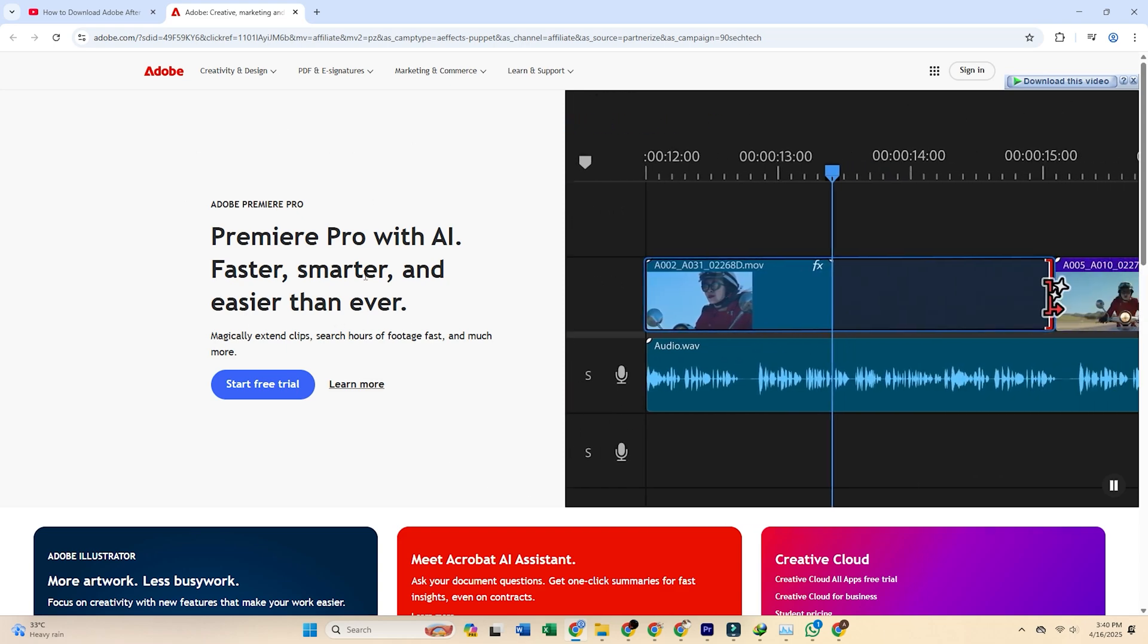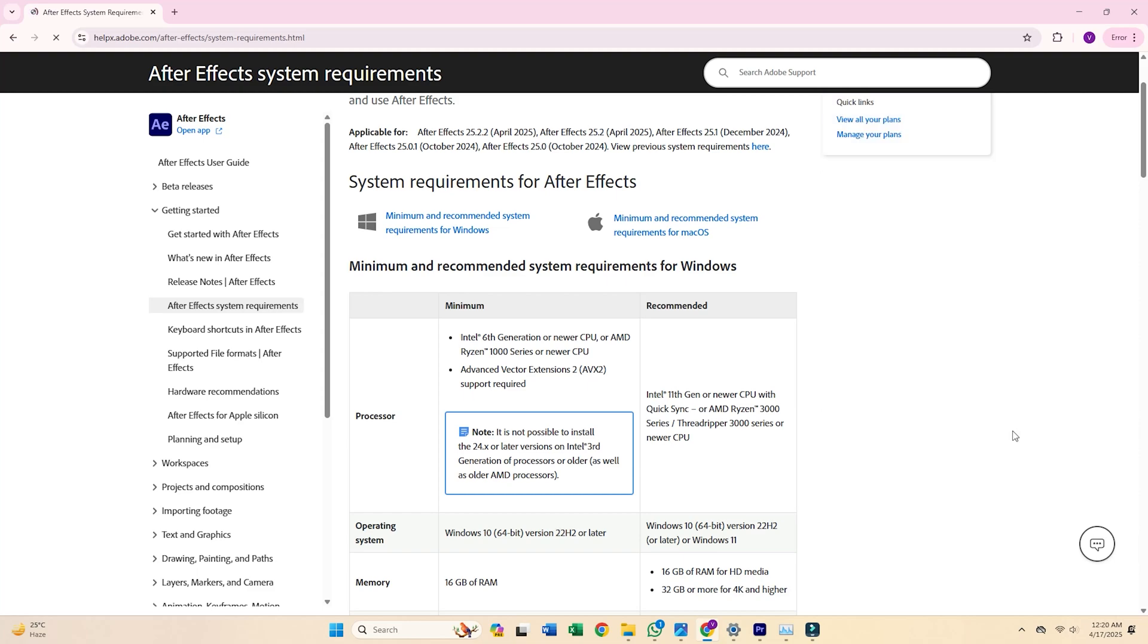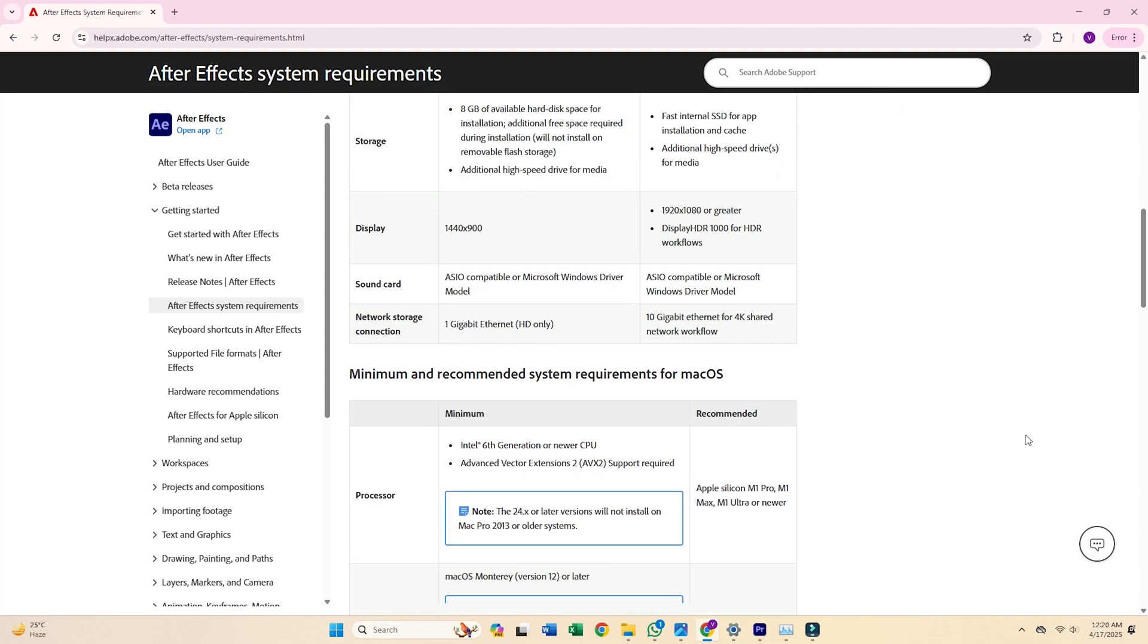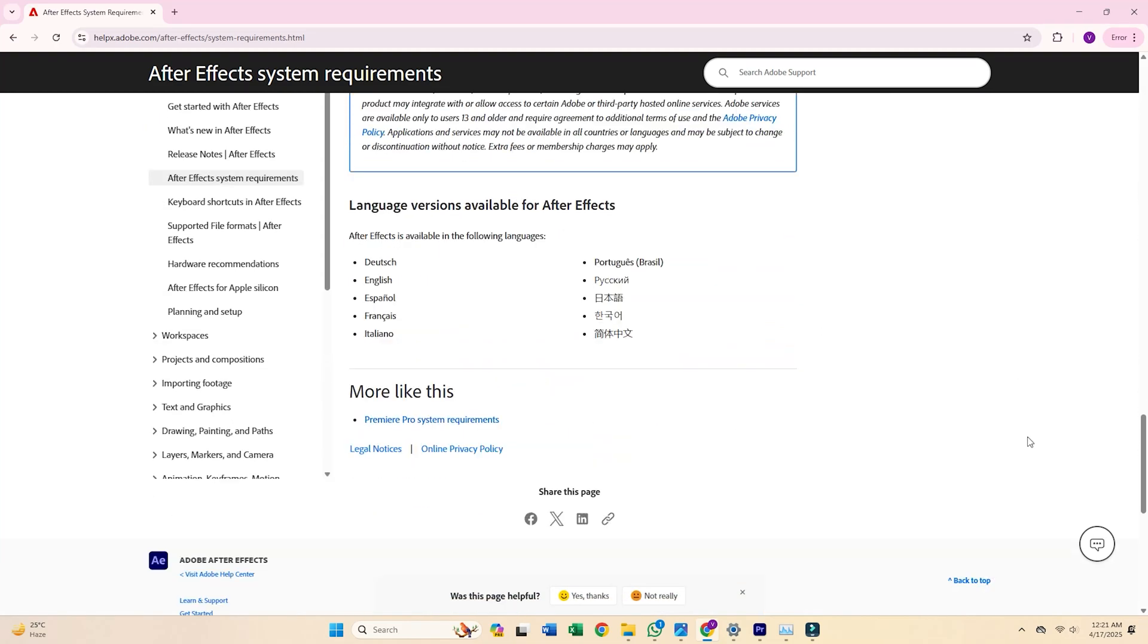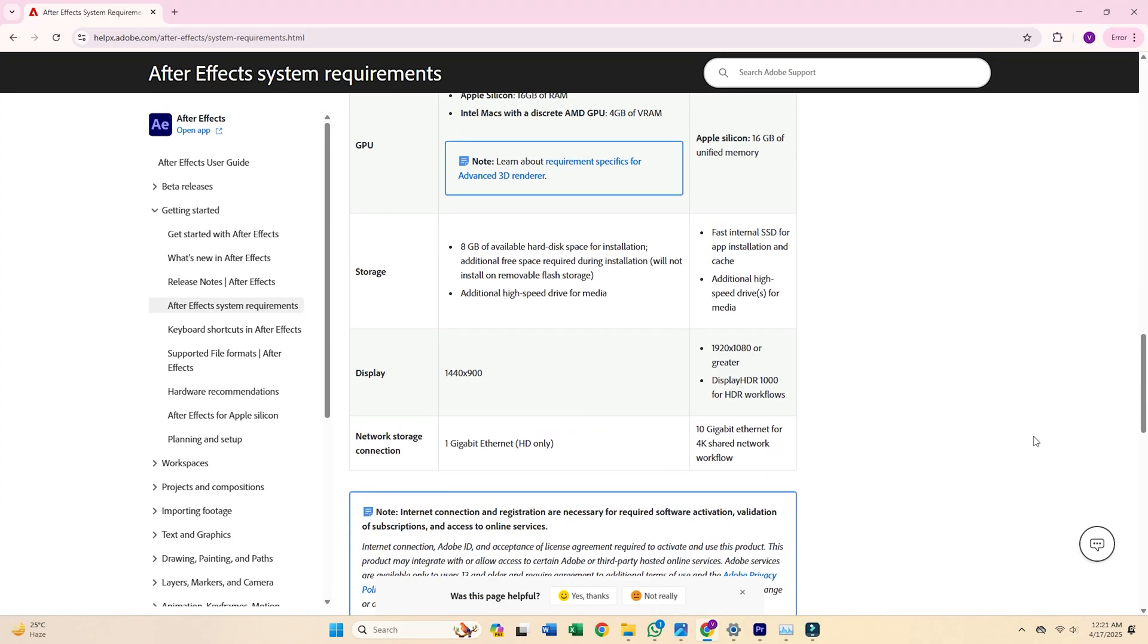Before continuing, make sure your device meets the minimum system requirements. After Effects is a powerful video and motion graphics tool that performs best on a well-equipped setup.